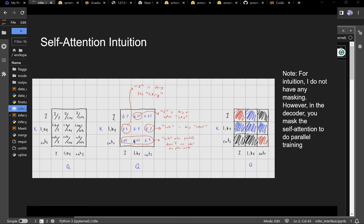Looking at the scores — the values I wrote are significant. Notice how 'cats' only relates to 'cats' with a score of 0.9 — it doesn't care about 'I' or 'like.' 'Cats' doesn't need extra information. But 'like' is important: who is doing the liking? 'I' am, so that's a high score.